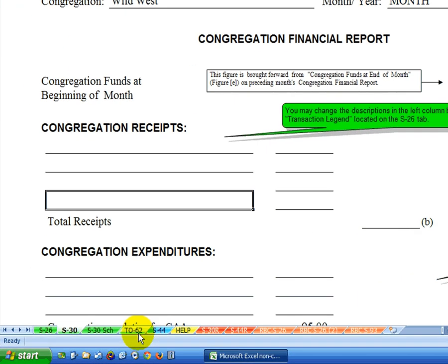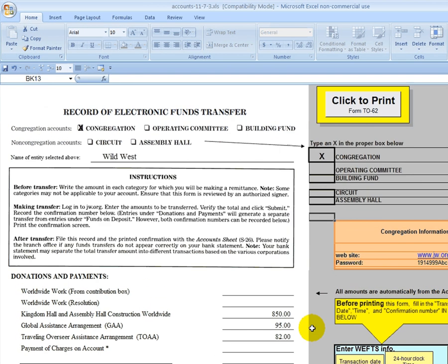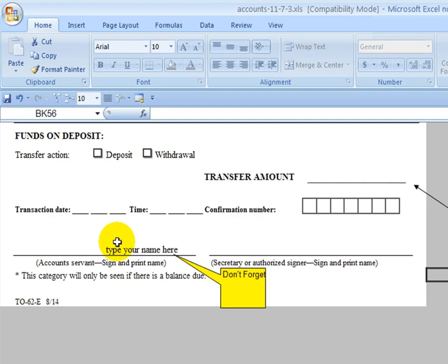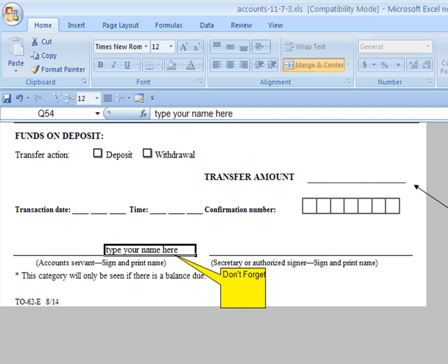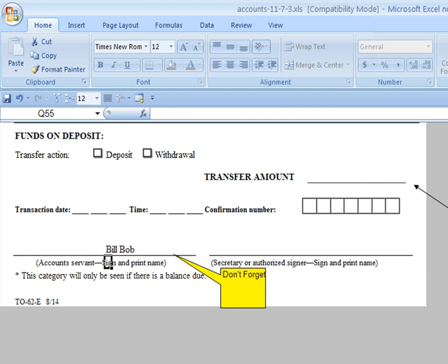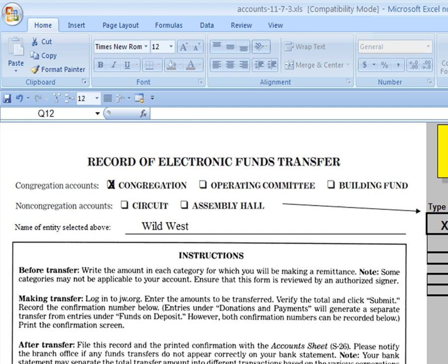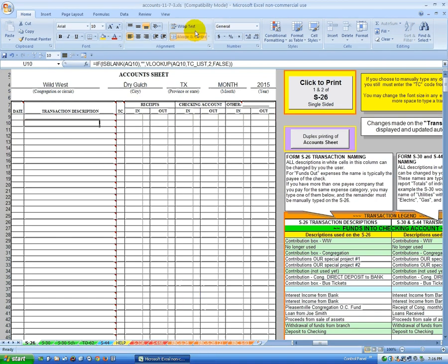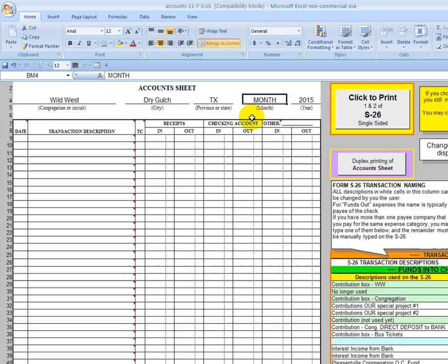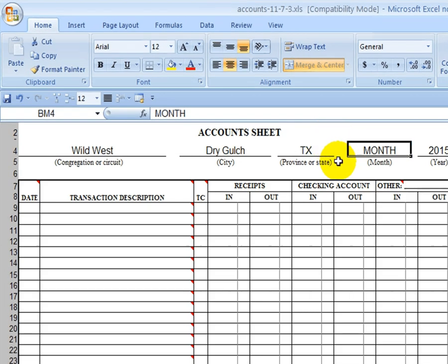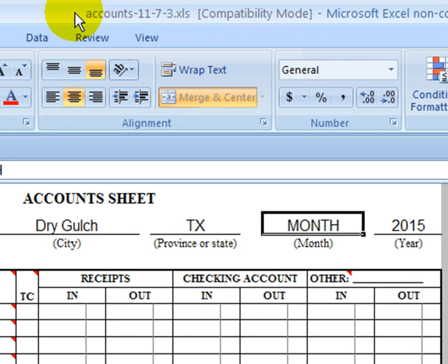And we'll go over to the TO62 form and do the same thing. Go down here and type in your name. And that's all we have to do for that form. We're back to the S26. Let's click on the word month to put our cursor up there. And let's take a look up at the top. Remember, the name of the file is accounts-11.7.3. So, we're still working with our Grandfather Master file, and we want to change that name before we save it.